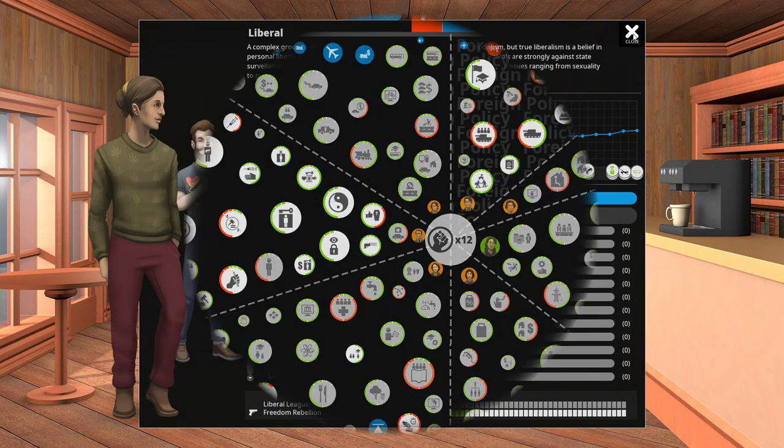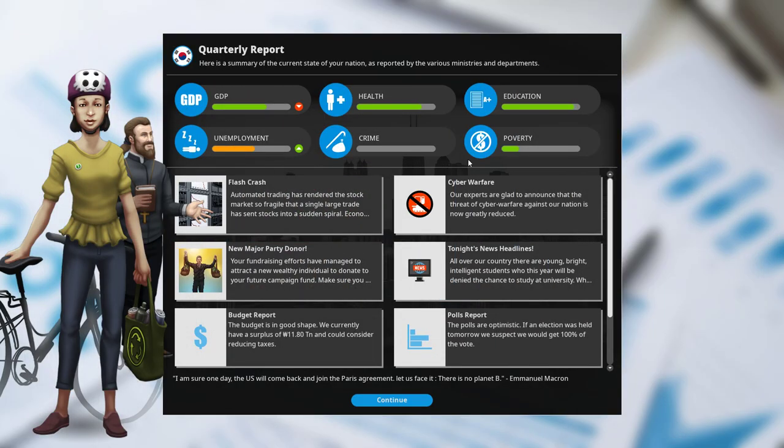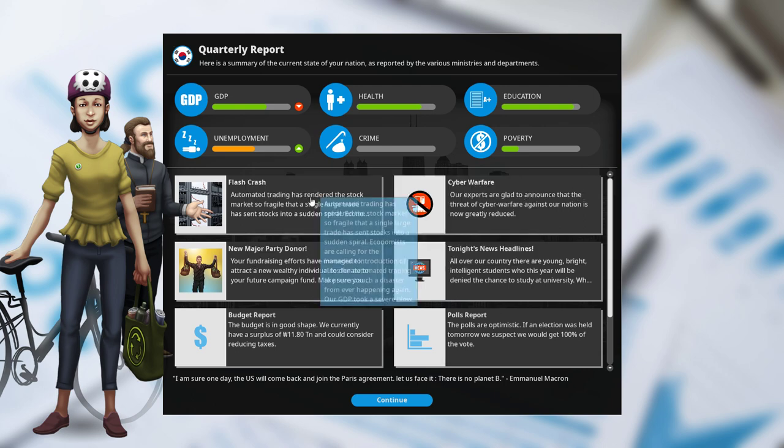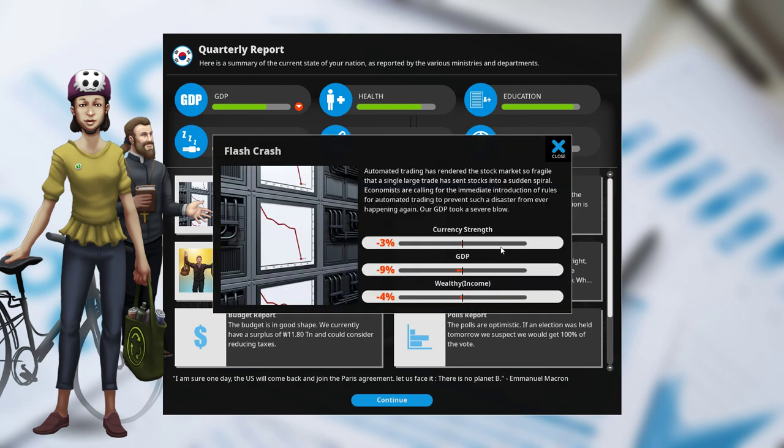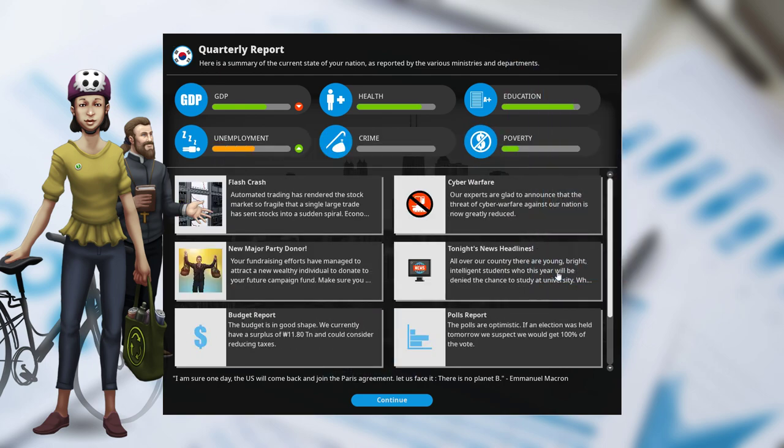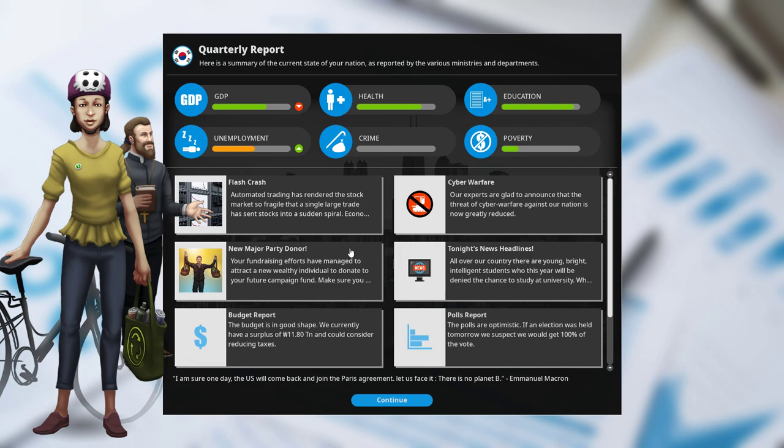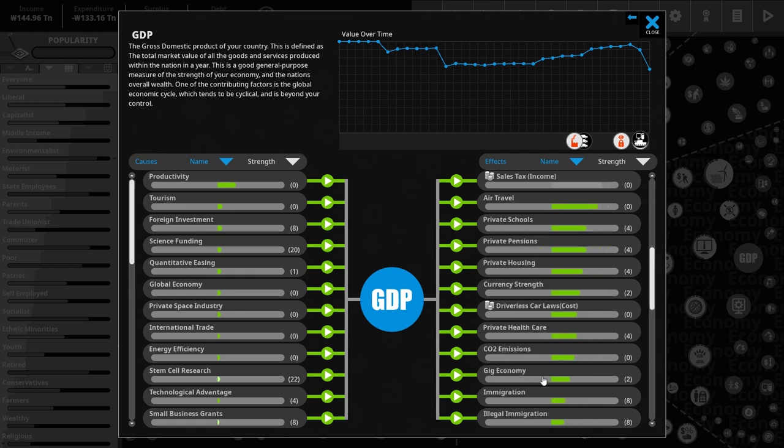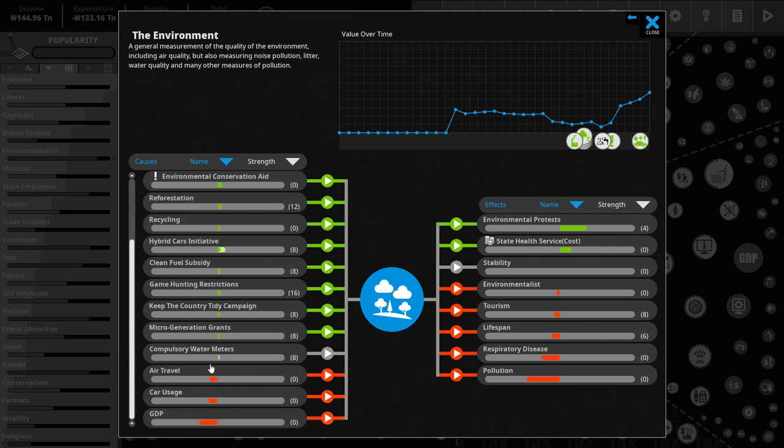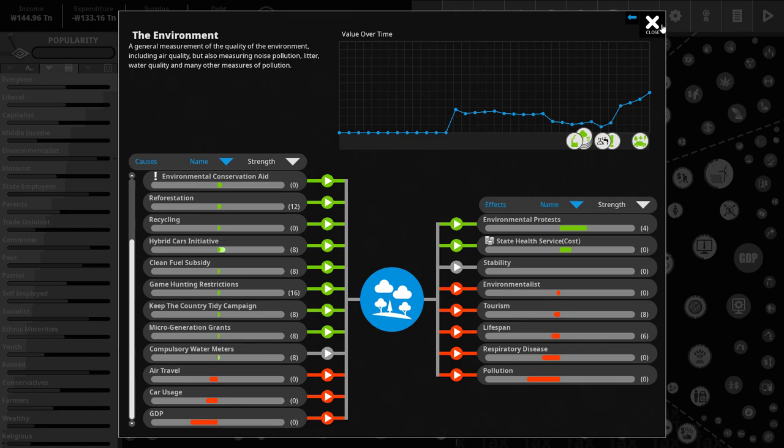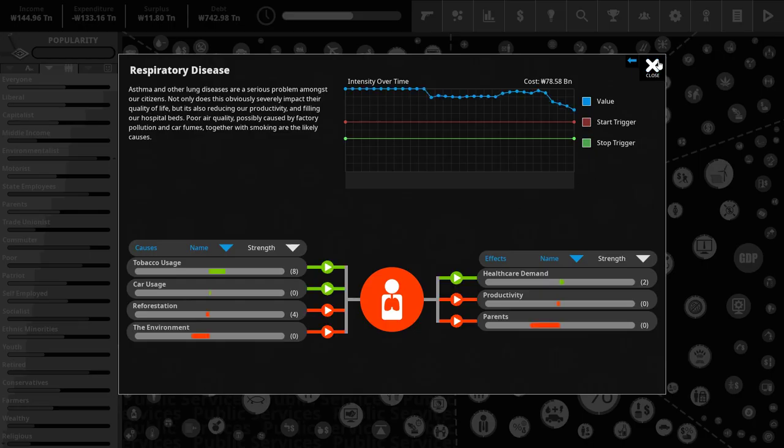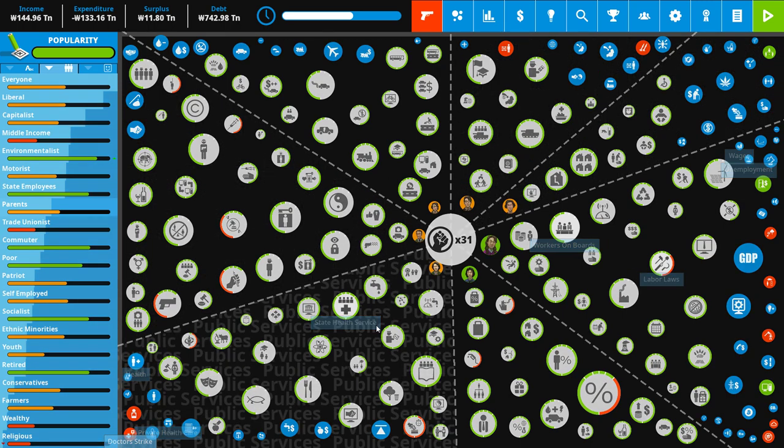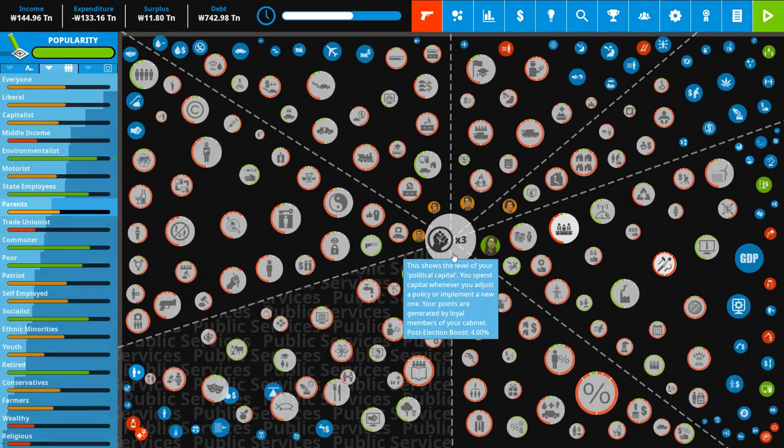A couple of things happening over here. Cyber warfare is going away, that's good. But GDP is tanking, and that is due to the flash crash. That's a whopping minus 30%. That's not great at all. We've got a new party donor, that's good. We still have a surplus, so the GDP is not actually that bad. And sometimes it can even be actually helpful, because this does have a negative effect on the environment, for example. That should help out the environment here, for a moment at least, quite strongly.